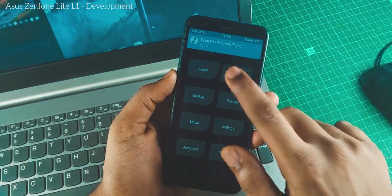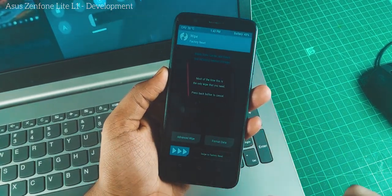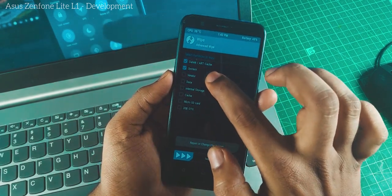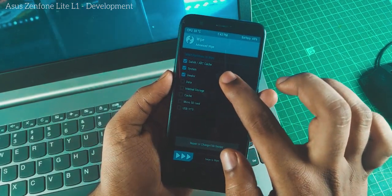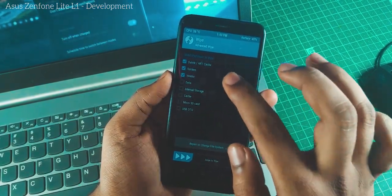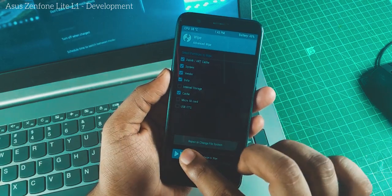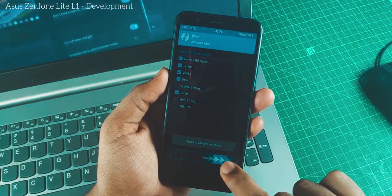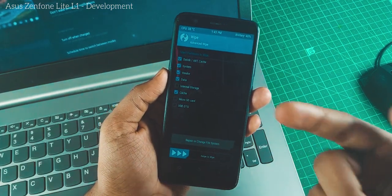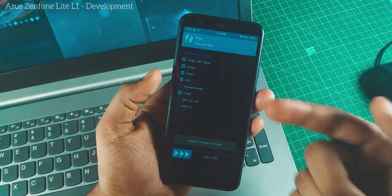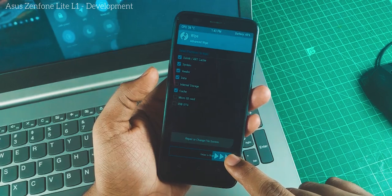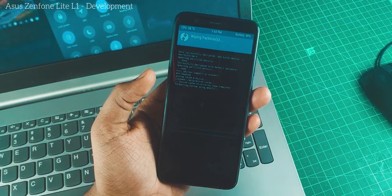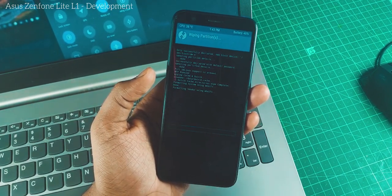Once you are in TWRP, go to wipe. Don't format the data and all, that's not required. System, dalvik, system, vendor, data and cache - just five things you need to remove. If you don't have your backup, just do a backup. That could be the priority one.